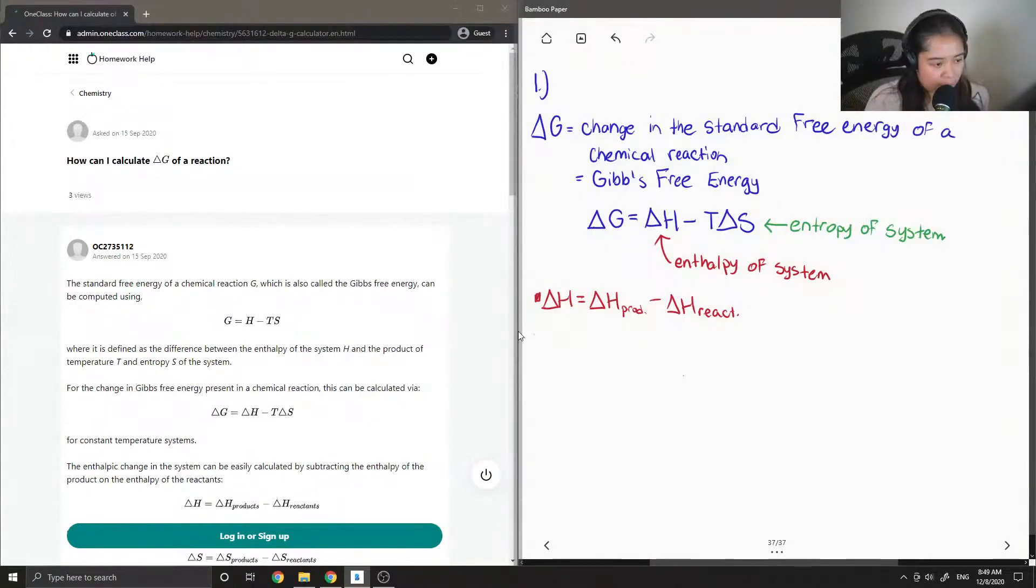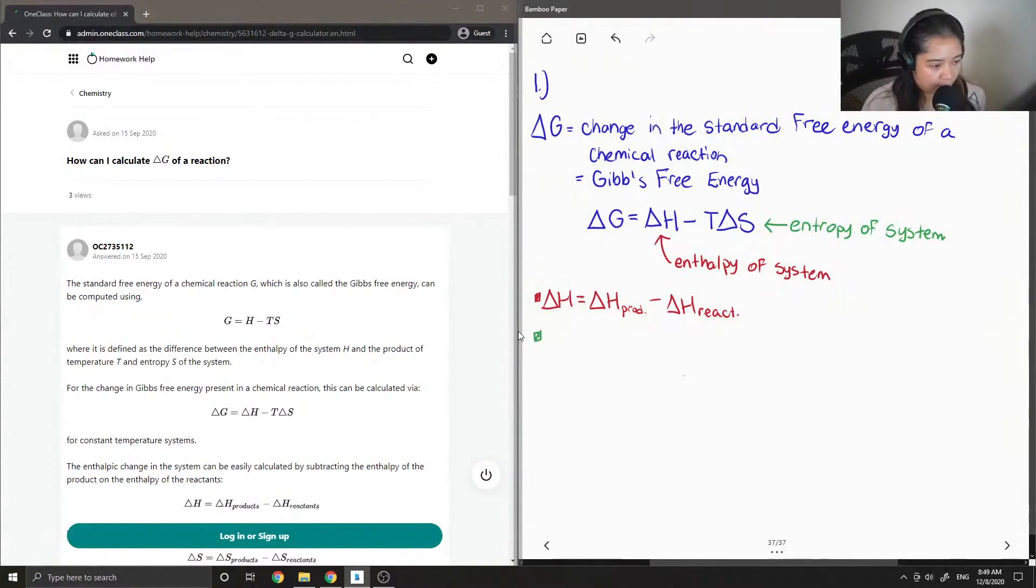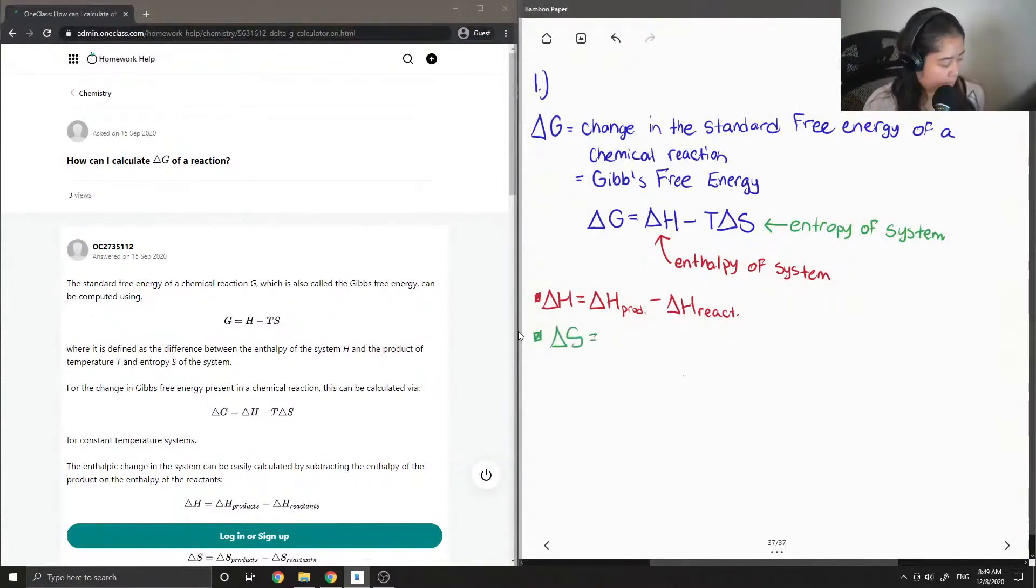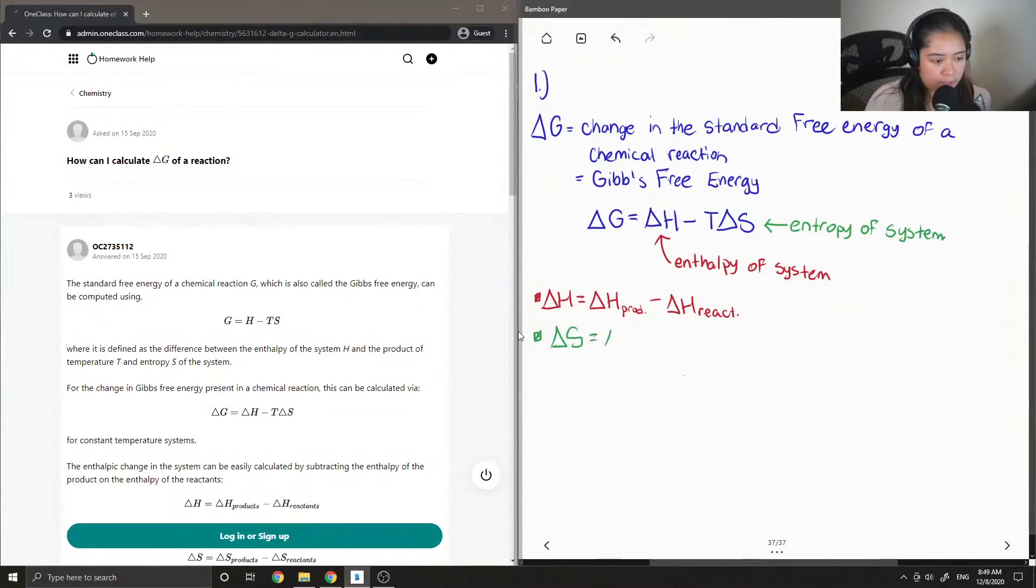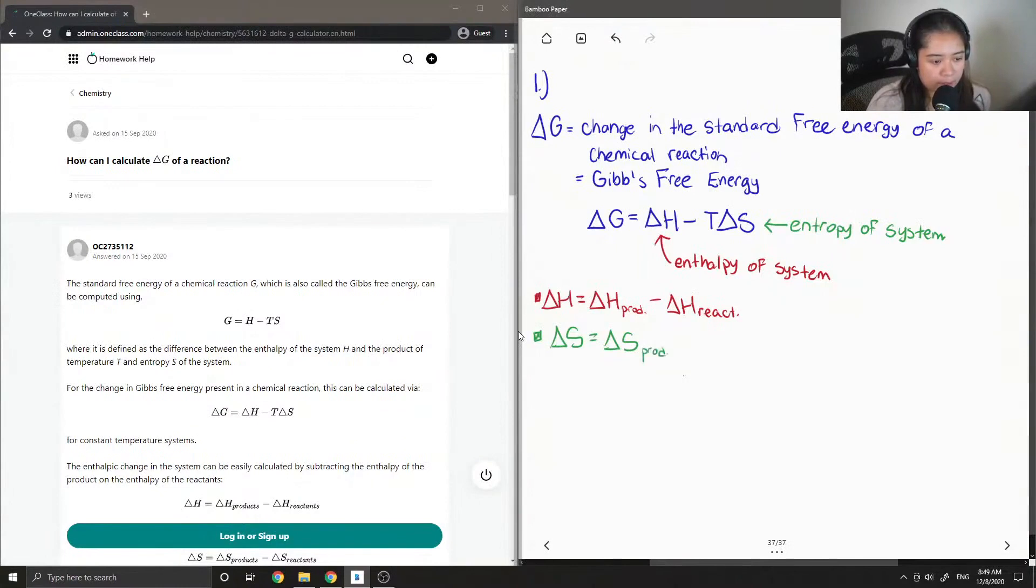Similarly, you can do the same thing for delta S, where delta S equals delta S of your products minus delta S of your reactants.